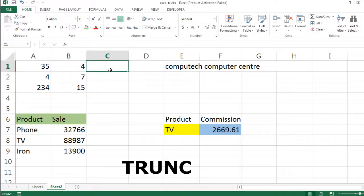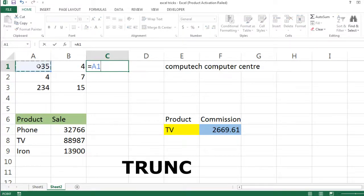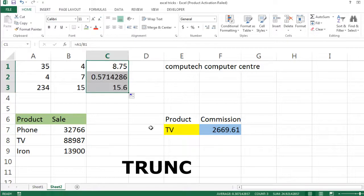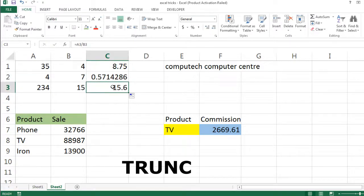For example, we have seen this: 35 divided by 4. So you can see, it is 8.75. I will copy this down. So you can see there are more decimal points, and there is also 1.